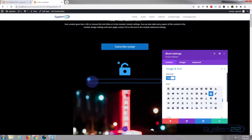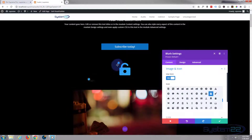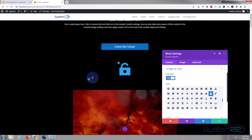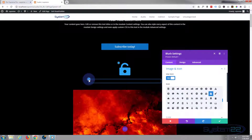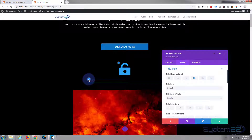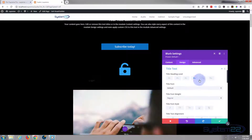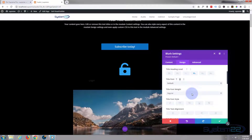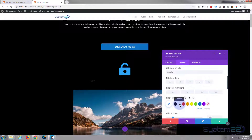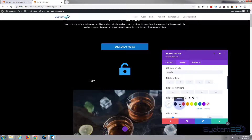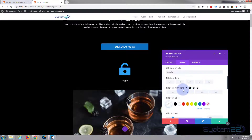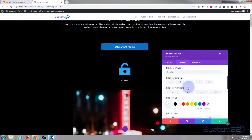Now let's style the text so we can see it. When you hover over it you'll see this little blue paintbrush — click on that and it takes you to the styling for that element, which is an H4 in this case. First I want to make the color light so we can see it, put it in the middle so it's under the padlock, and I'm going to capitalize it.